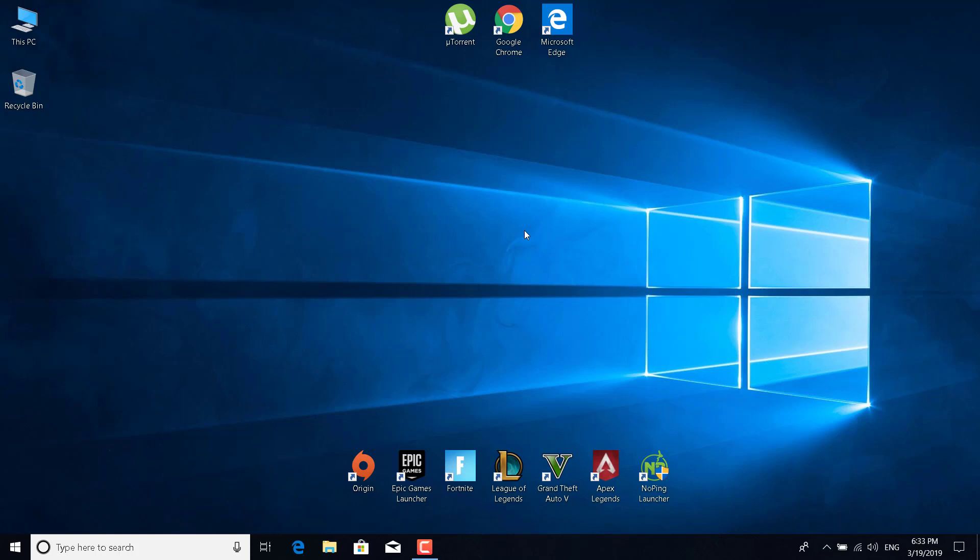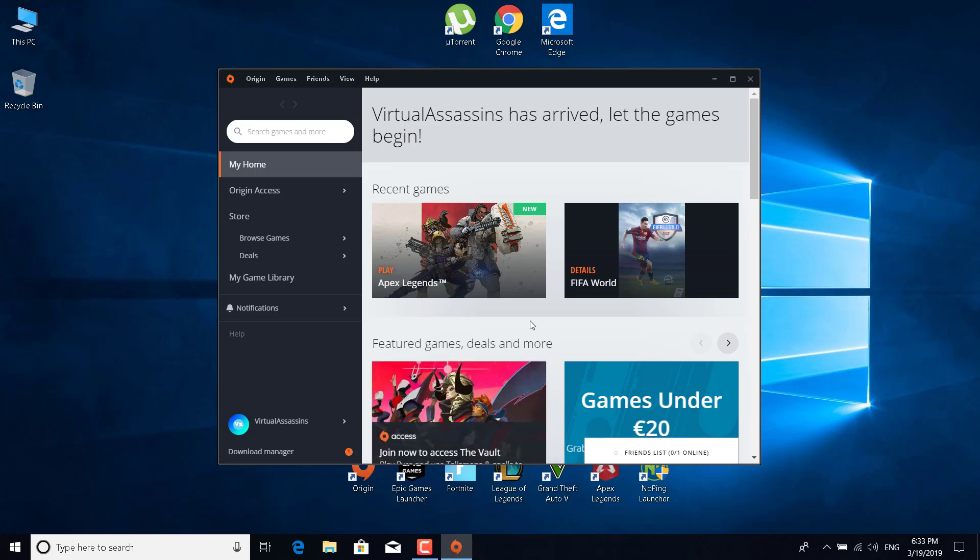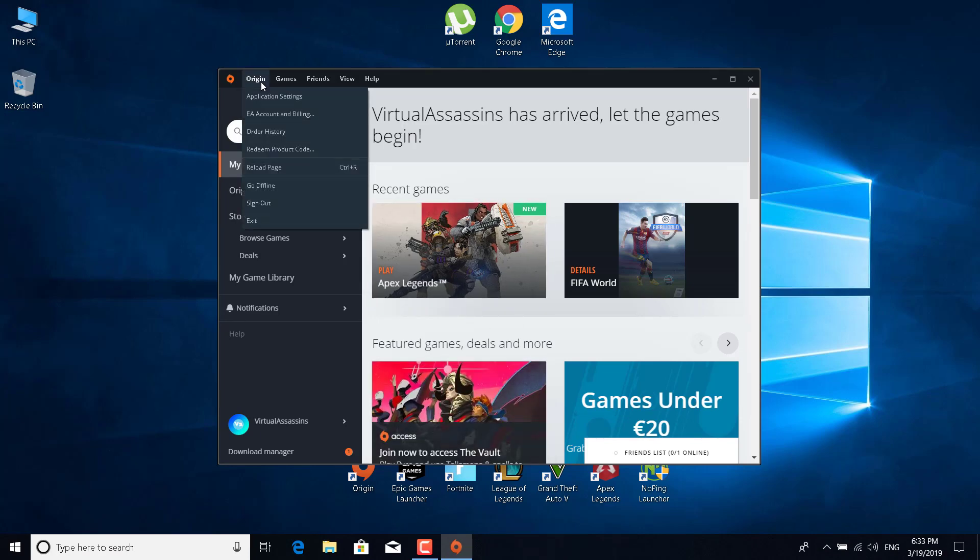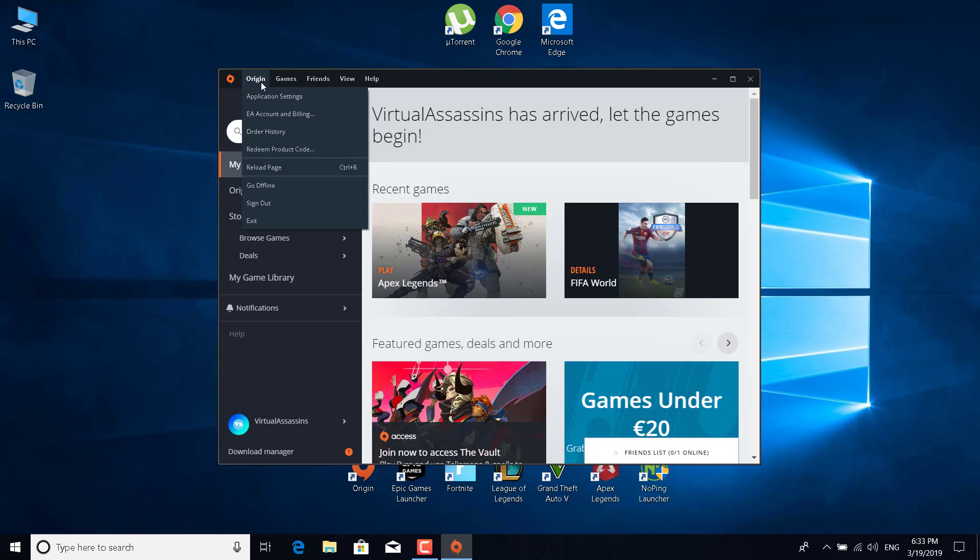The first fix is to open Origin. Just double click on Origin and open it. Now click on Origin in the top left corner and click on application settings.